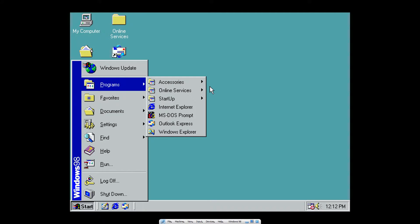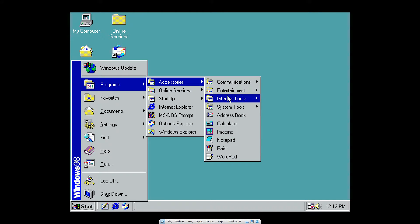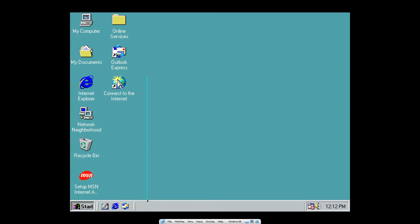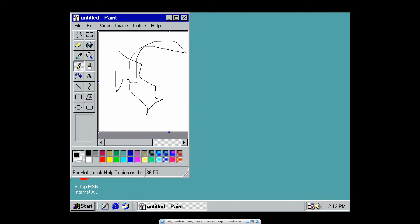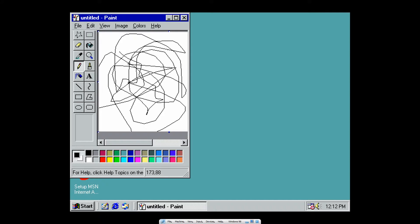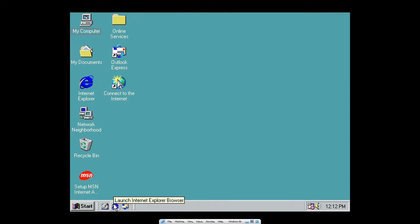I'm pretty sure one of the features is an image editor — Paint — which is new to Windows 98, I'm pretty sure. And there's Internet Explorer 4, which came out for Windows 98. Something I find really weird is you can set .htm files as your background — that's sort of like a website as your background.